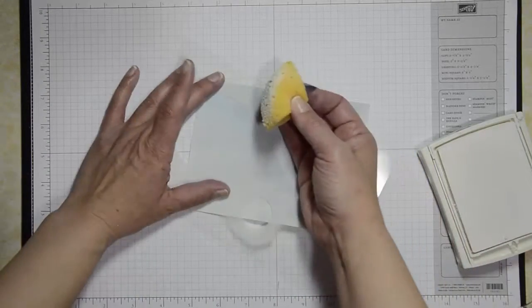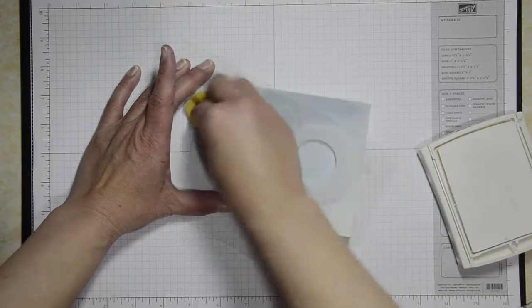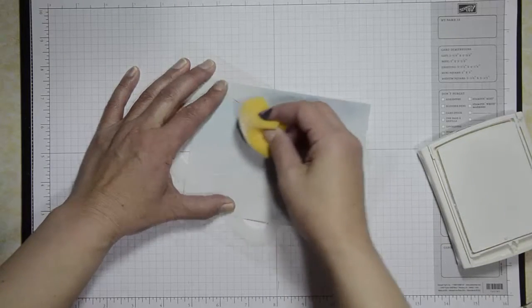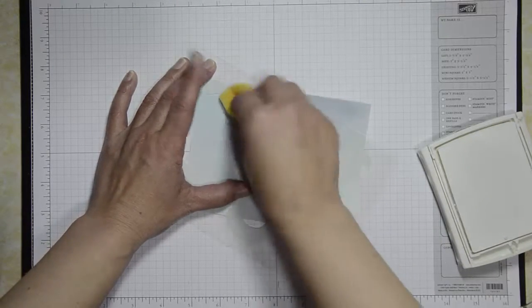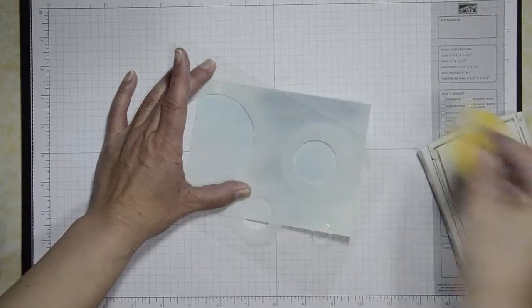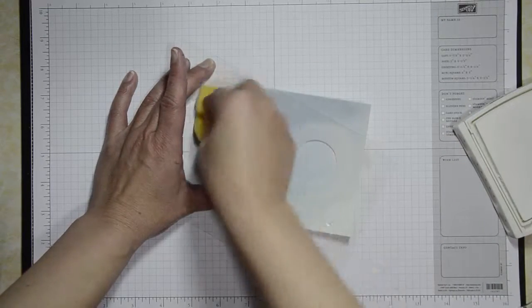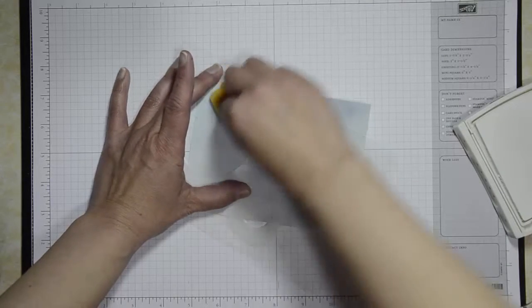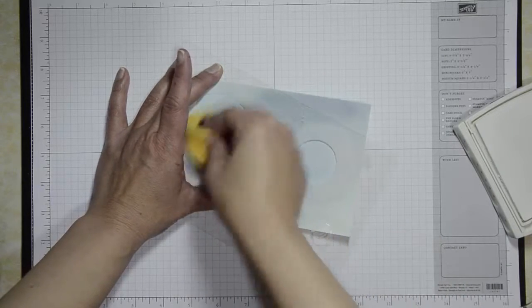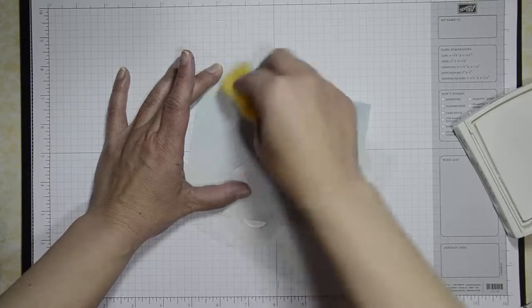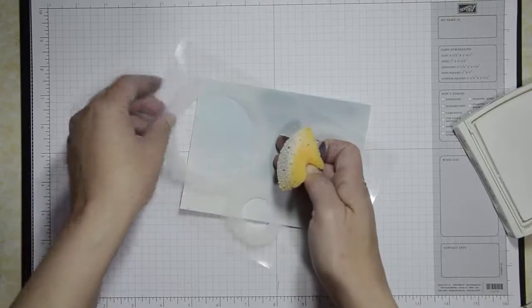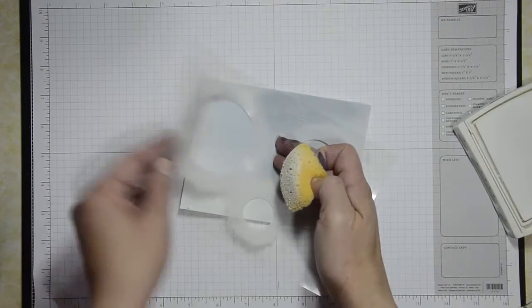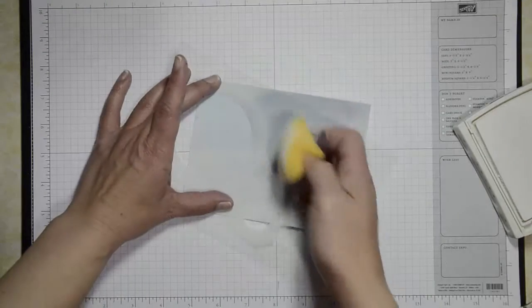And you don't have to have totally opaque coverage. Actually you don't want opaque coverage because that's not the way the technique works. So you can see it's a very subtle technique. I'm not sure if you can sort of see the circle there.